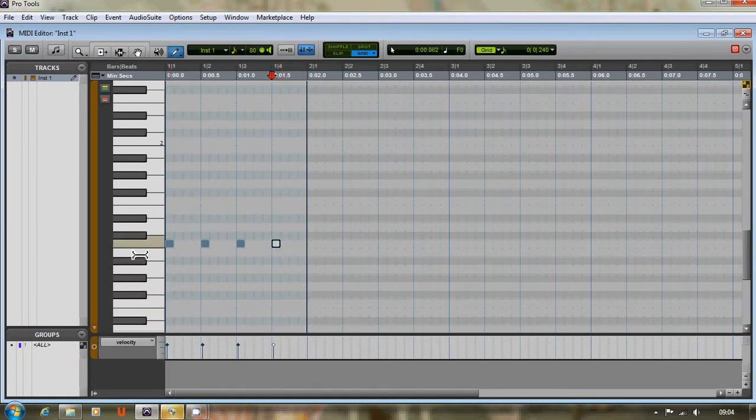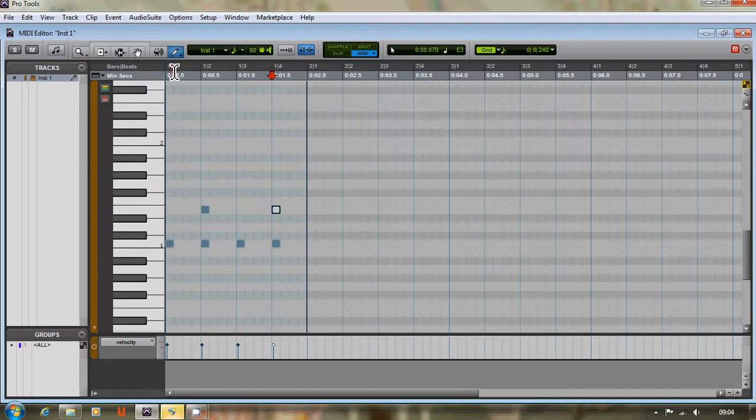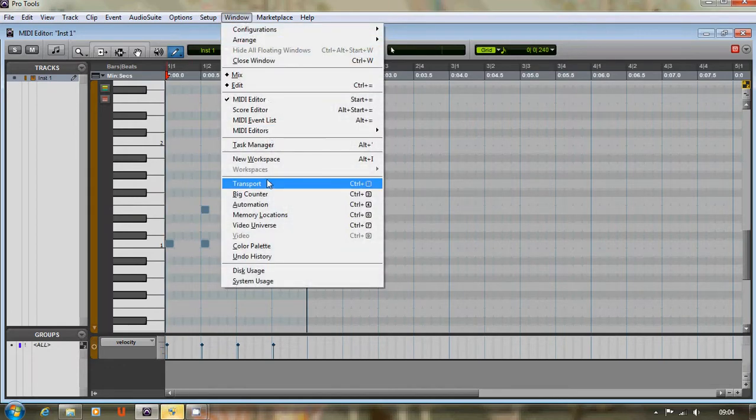We're going to do a snare drum on the back beat. That's beats two and four: one there and one there. Let's see what that sounds like. Let's just bring up the transport window and press play.